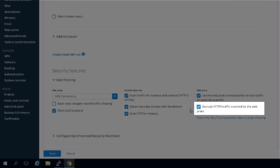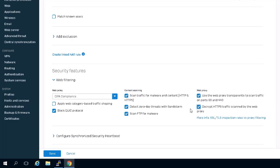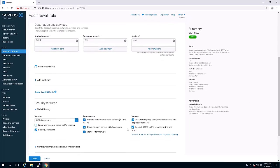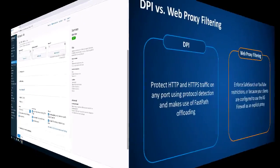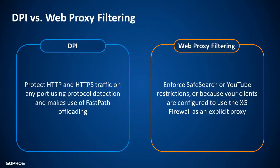Use the option 'decrypt HTTPS traffic scanned by the web proxy' to perform decryption of HTTPS traffic on port 443 or any other custom port you have configured, or for direct proxy mode. To conclude, the new DPI engine is able to protect HTTP and HTTPS traffic on any port using protocol detection, and most importantly it makes use of fast path offloading which improves performance.